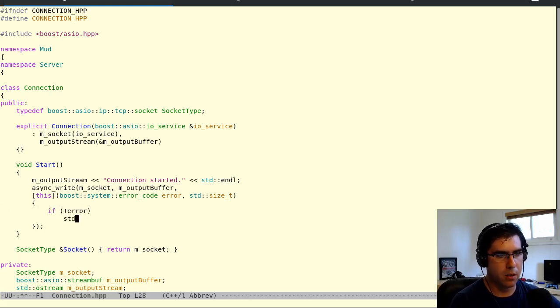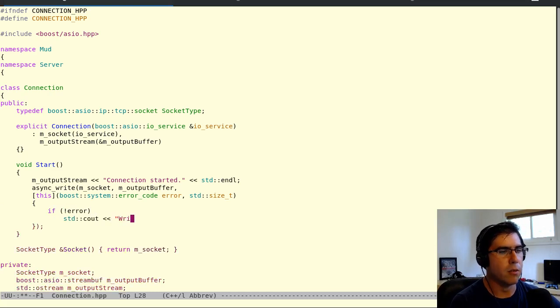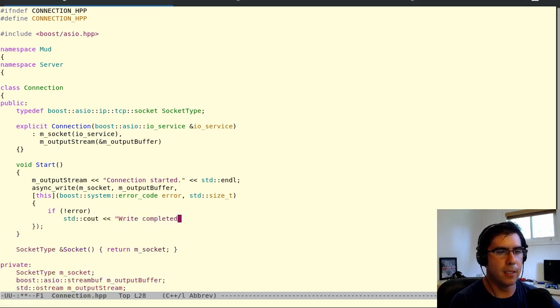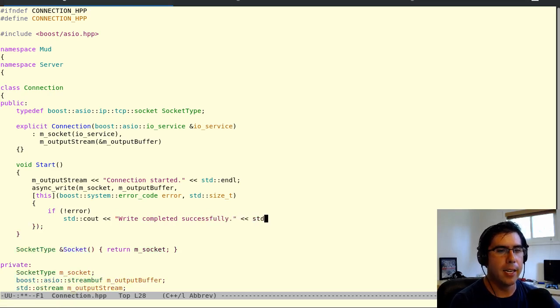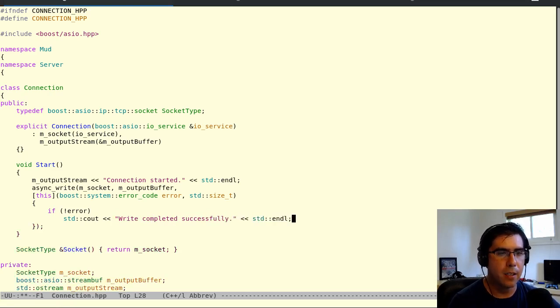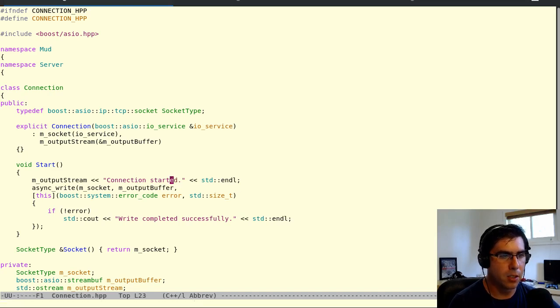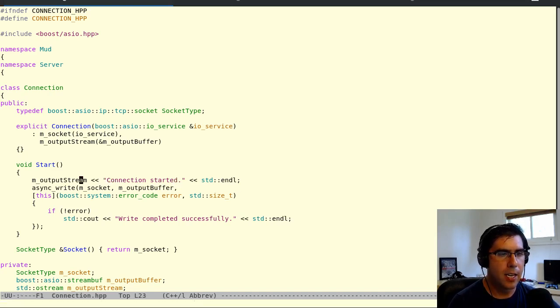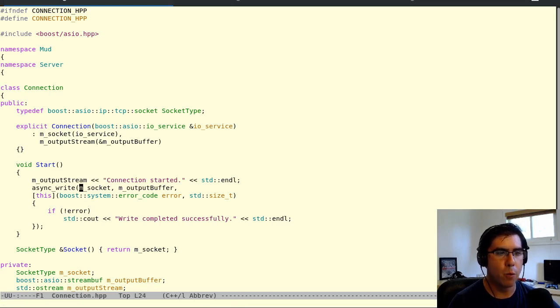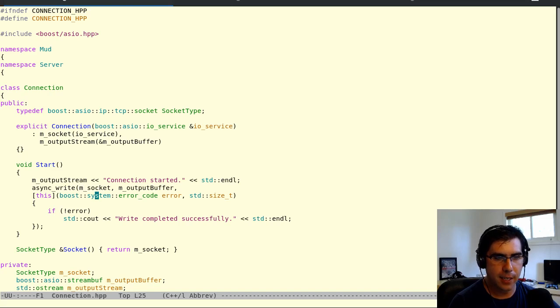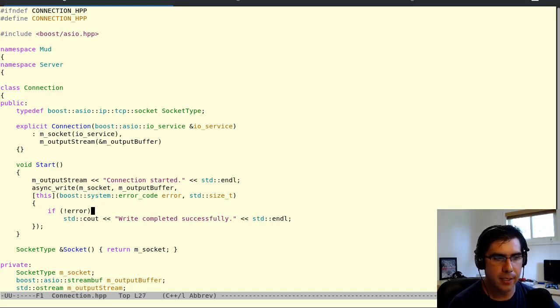So we'll say, if not error, write completed successfully. So this will be on the server side. On the server, we'll see that the write was completed successfully. And on the Telnet client, we'll see that connection started message. So we're putting the message in the buffer by using the stream interface. And then we're writing the buffer to the socket. And we're getting told when that's completed.